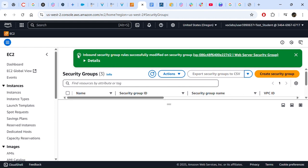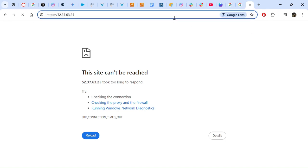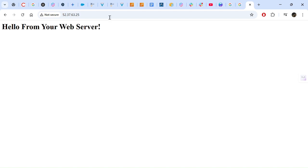You will receive a notification saying the inbound security group rule was successfully modified. Now go back to the page with our public IPv4 address and refresh. Once refreshed, it should come up like this — you are able to see "Hello from your web server". This comes from the user data script we put in when we launched our instance. It means HTTP connections can now reach your instance.